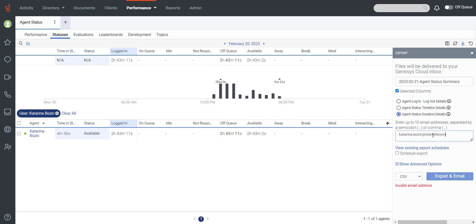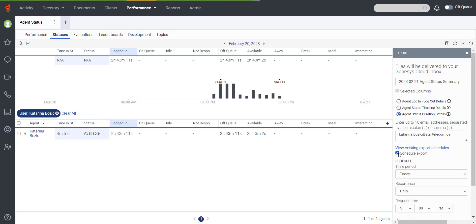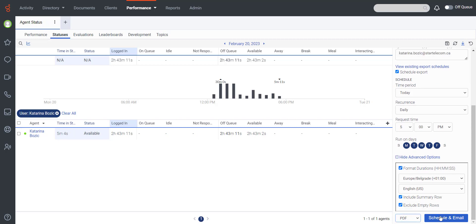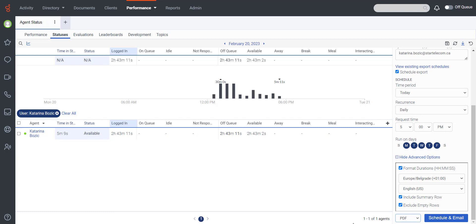You can either schedule the export or download it immediately. If you want to schedule it, define the time period, recurrence, form, and durations. Include summary row, exclude empty rows. Choose the file format and click either schedule an email or simply export.